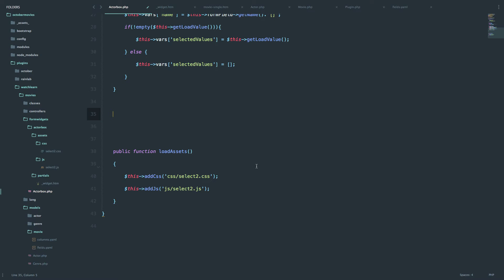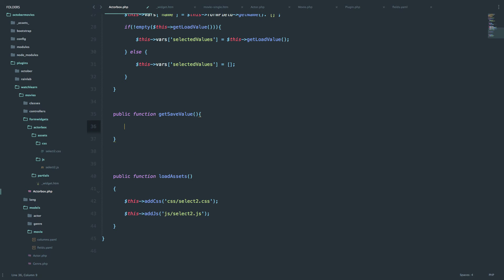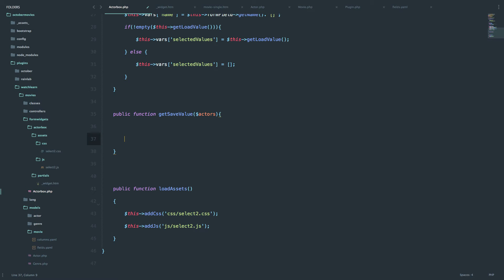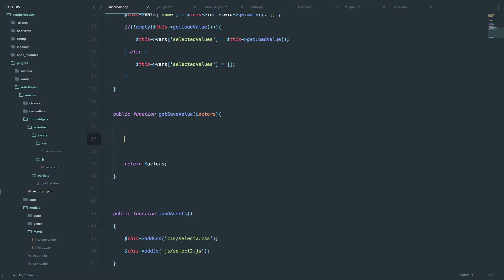So let's see what values we are currently getting. To do that, we will use the method called getSaveValue, and in that method we are going to pass a variable called actors. We can return those actors in this getSaveValue method. Let's just see what we are getting here - I'm going to use the die and dump function that comes with Laravel and October, and just see what we are currently getting when we save our form widget. So, dump and die actors.